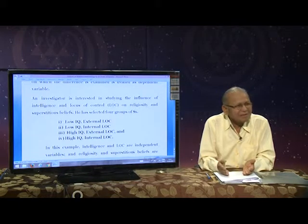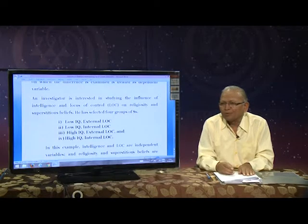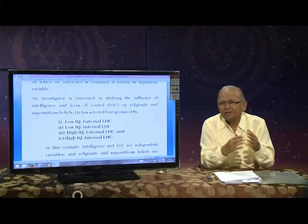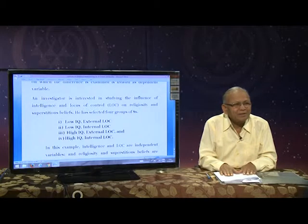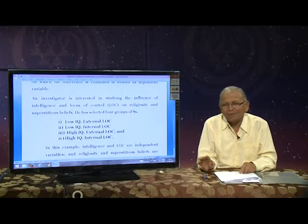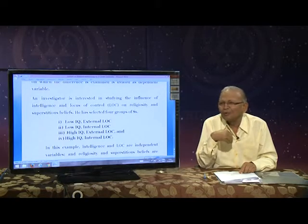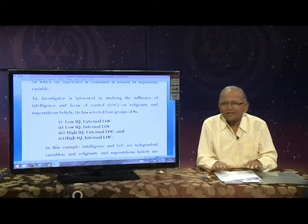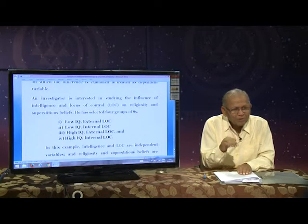Suppose I fail in the examination and I blame my fate — that is external locus of control. Something superficial, superstitious, or supernatural is controlling you. The other person says: I did not prepare well for the examination, the fault is mine — that is internal locus of control.